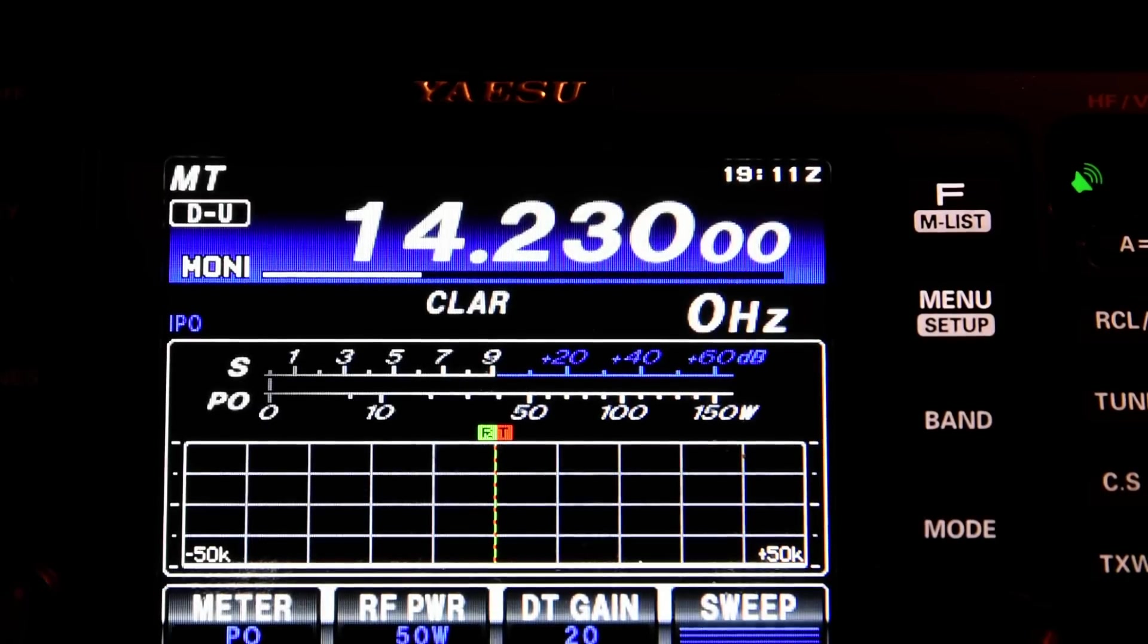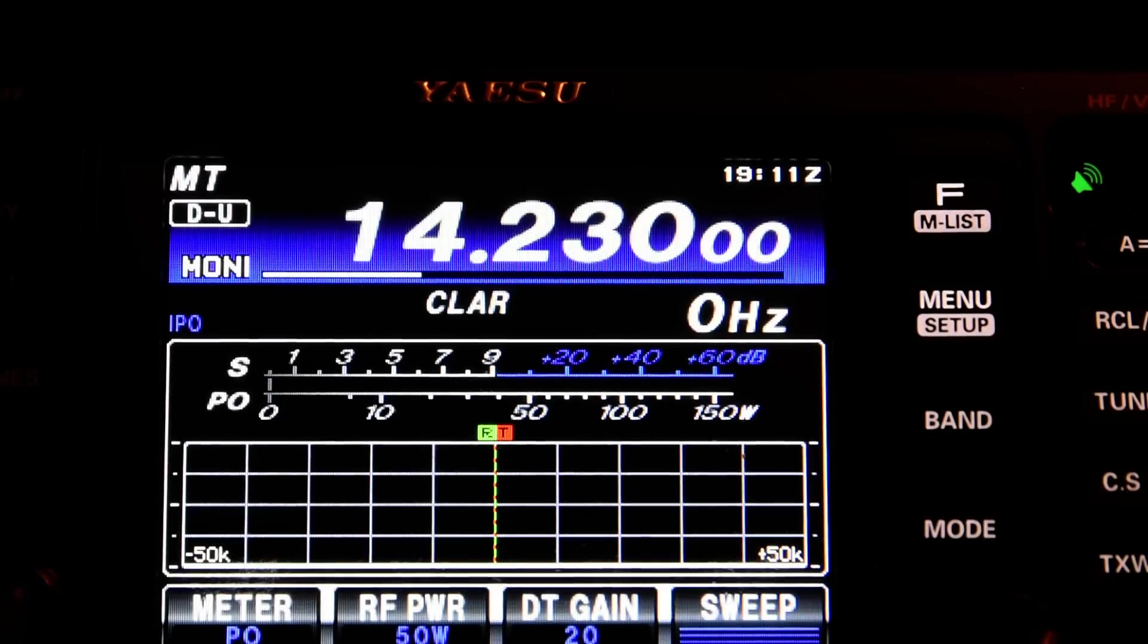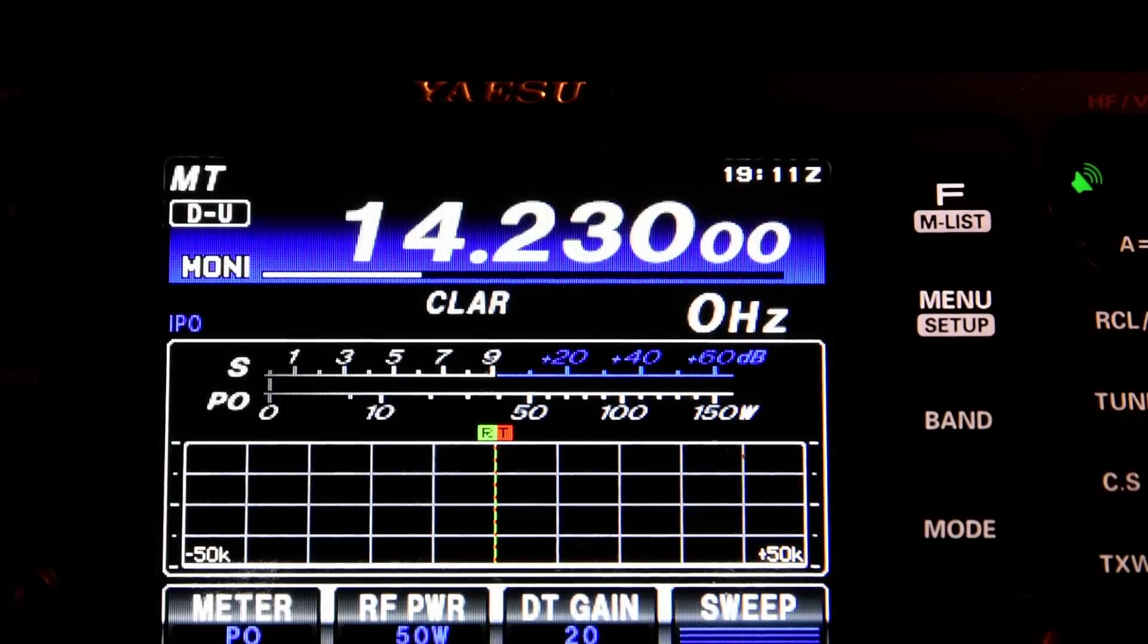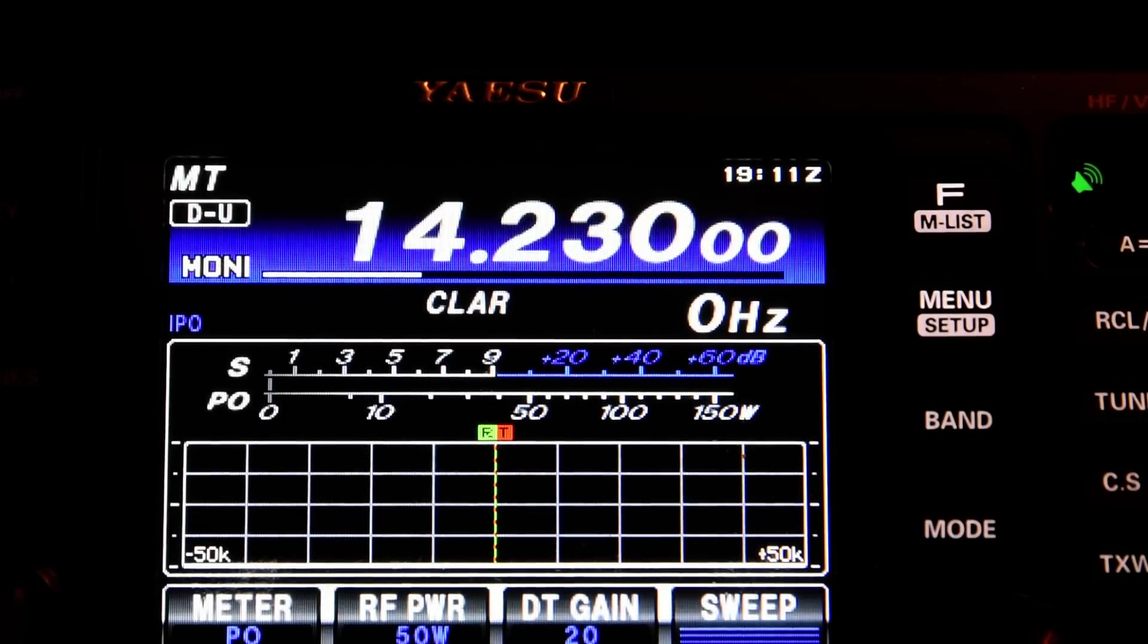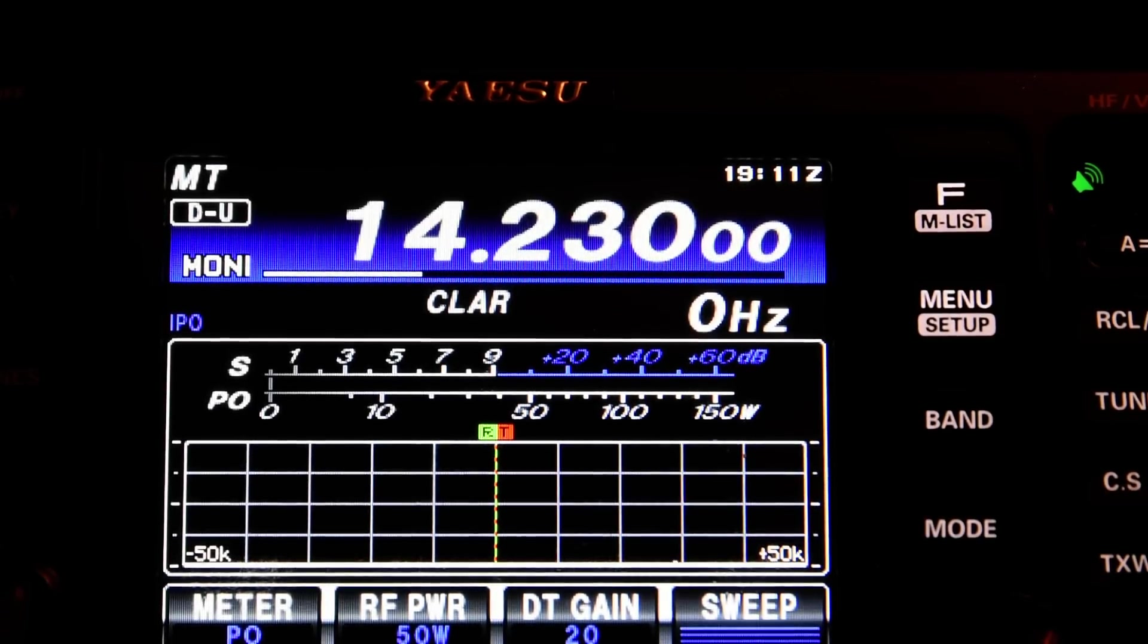So I think making those two changes significantly enhances the quality of your transmitted signal on SSTV with the FT-991A. So I hope you found that useful and hope you enjoy your slow scan. Thanks for watching.